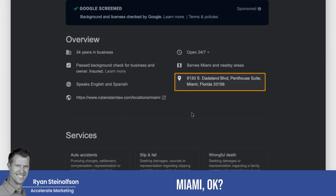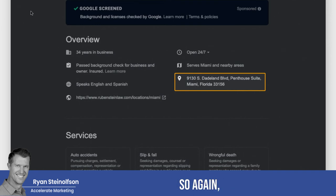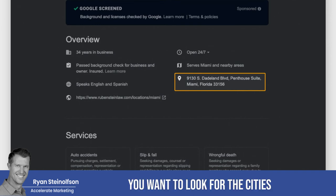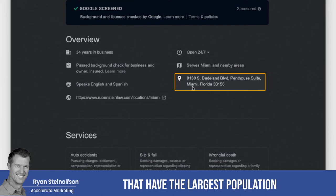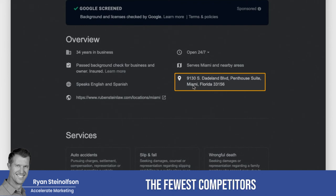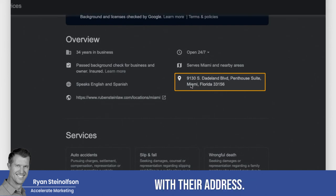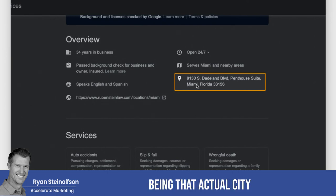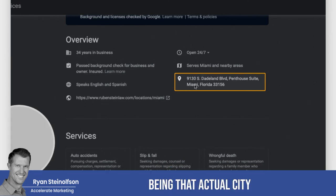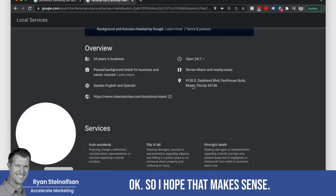You really only want to count the ones as competitors in that city who actually have an LSA page where they're listed in that city — where they have a physical location in that city, because it says right there 'Miami.' Here's their address — it's in Miami. So again, look for cities with the largest population and the fewest competitors with their address in that city when you look them up on LSA.